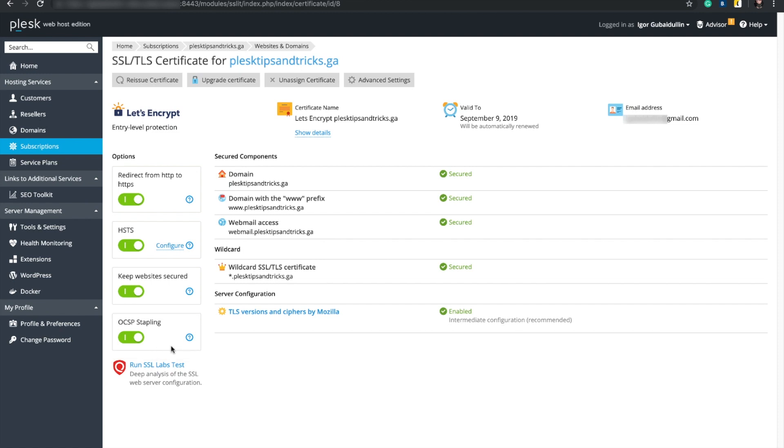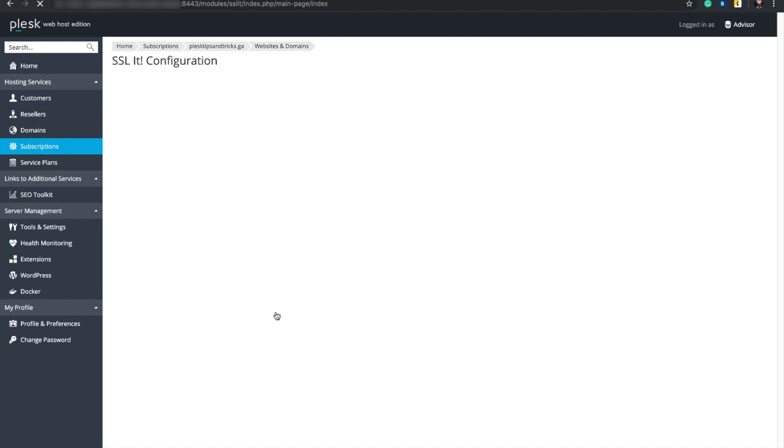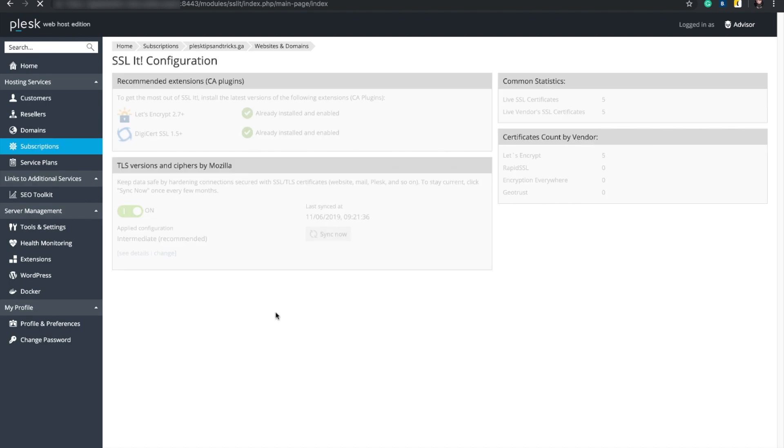On the page, there are ciphers managed by Mozilla. The ciphers are constantly being updated. If you want to use the latest ciphers, click Sync Now.